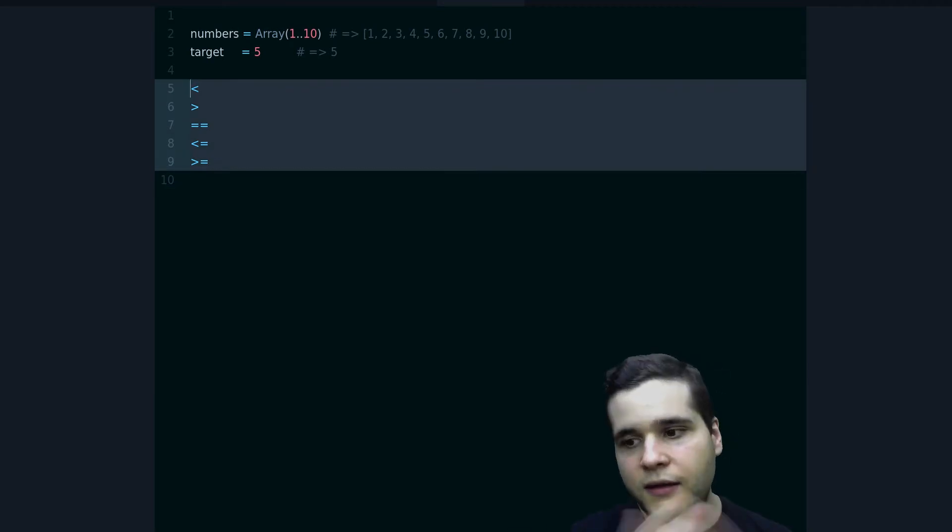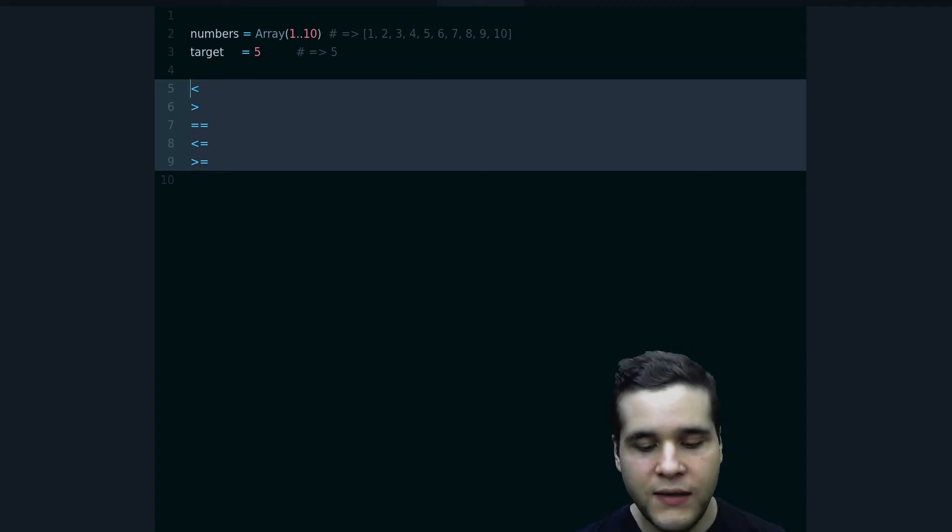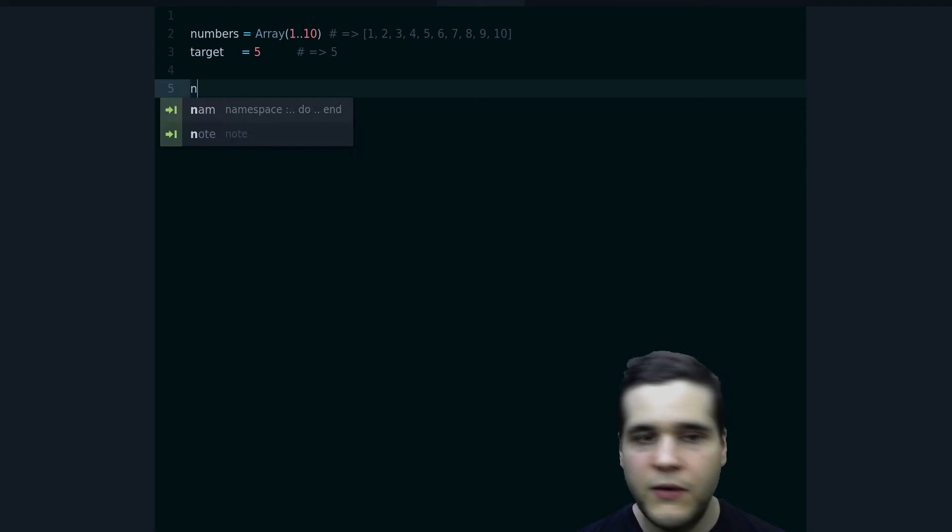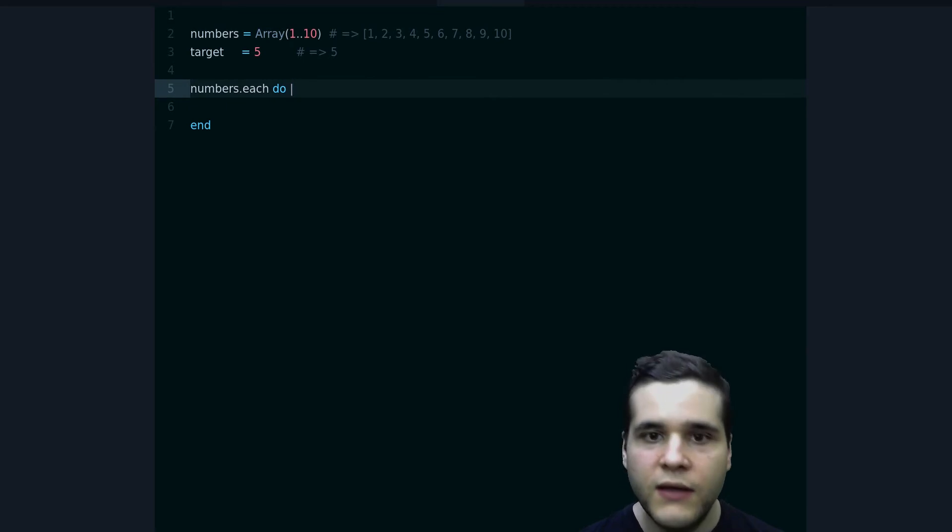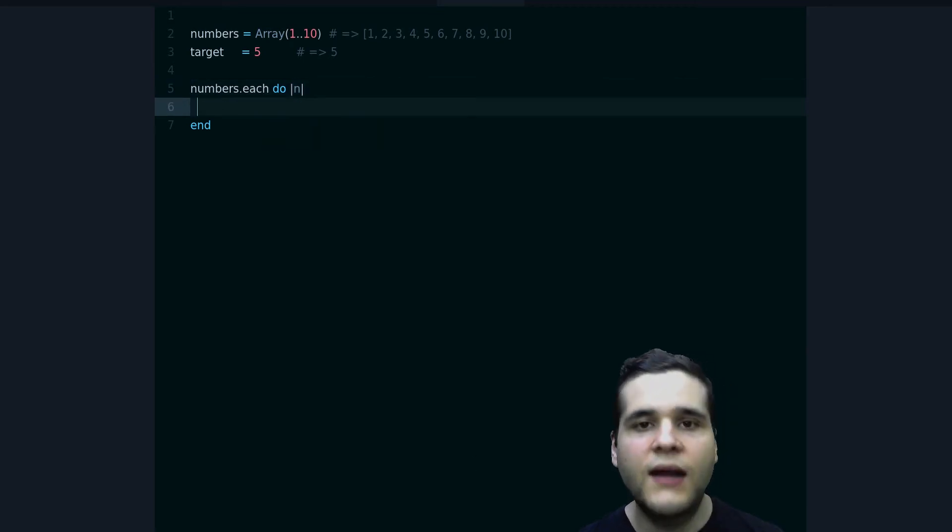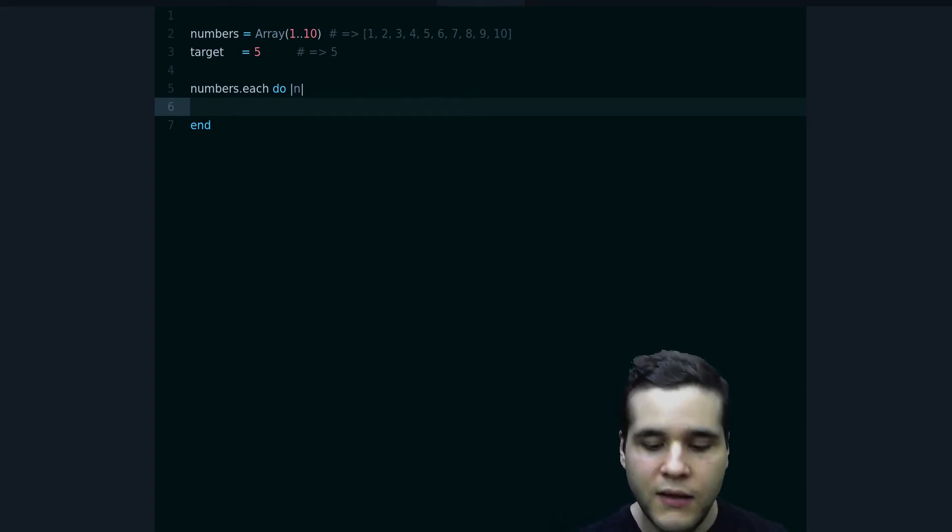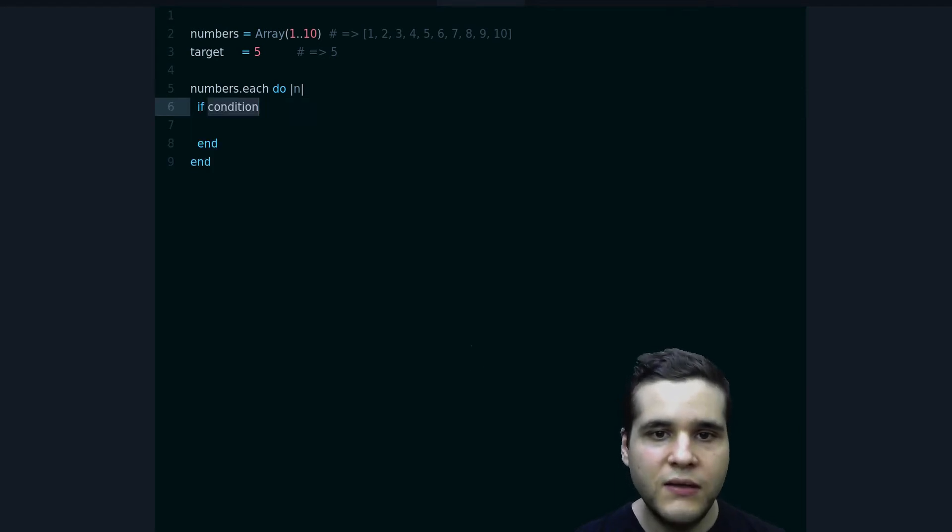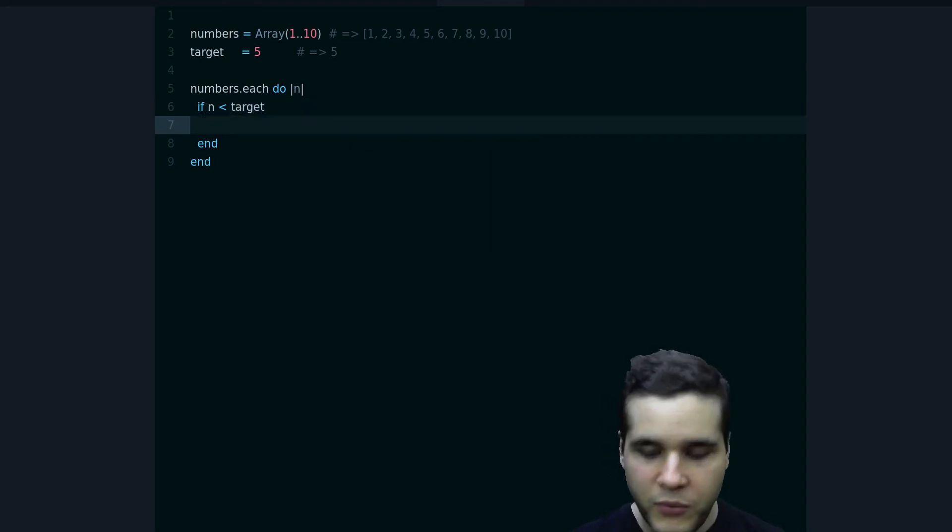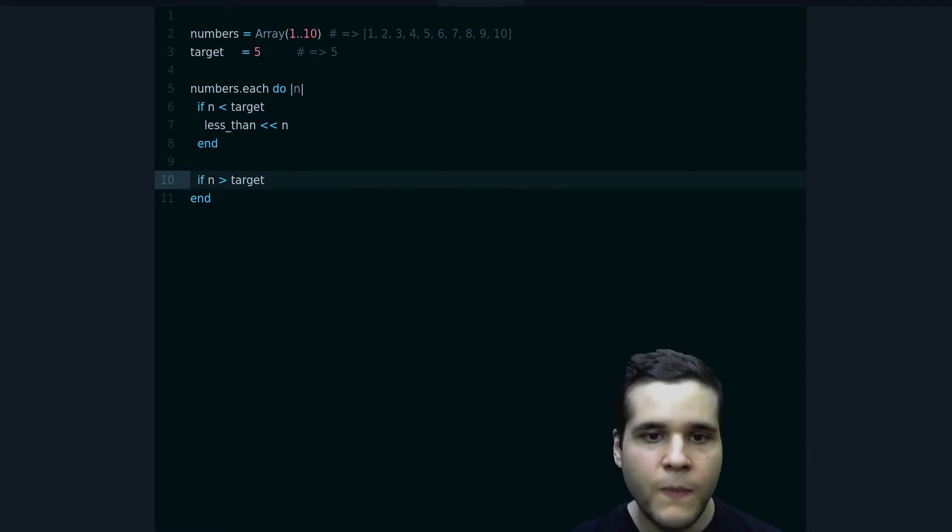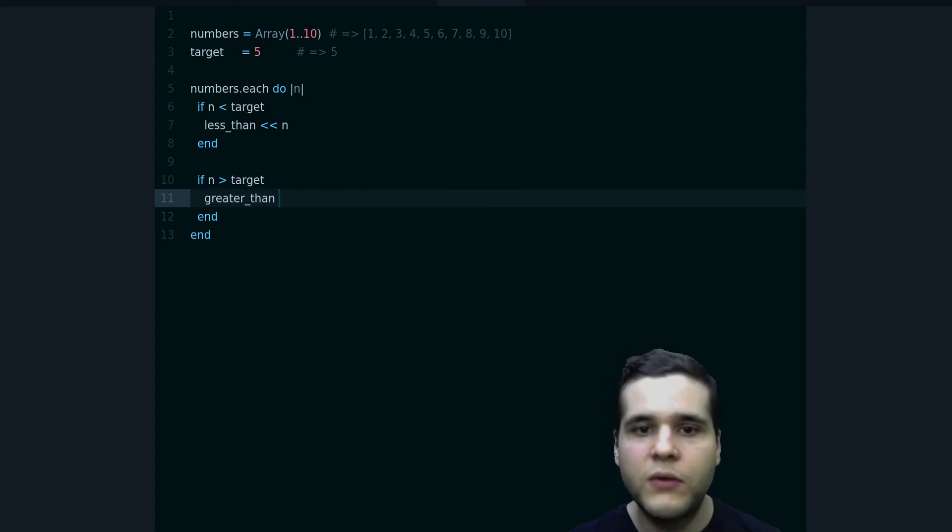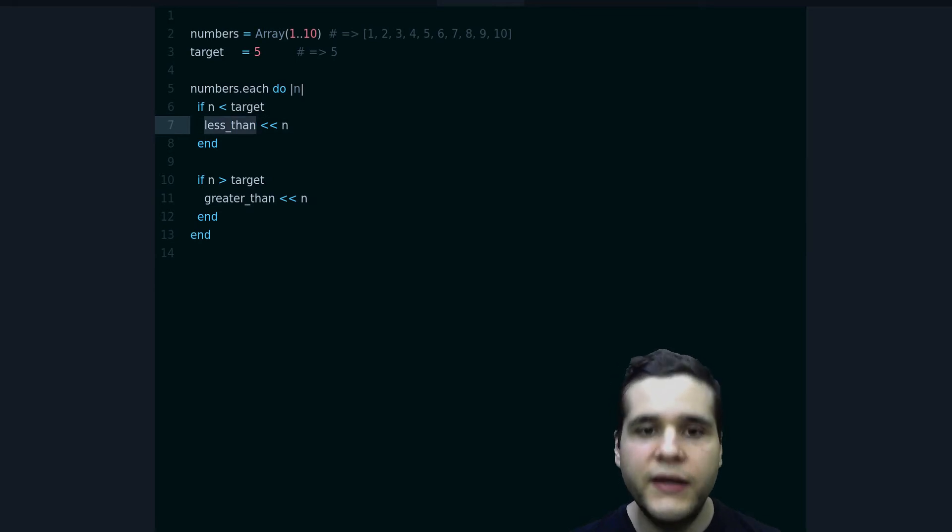So we can maybe write some kind of loop. Maybe you can do numbers.each, and then we can classify each number into the correct group, the correct bucket that we want. How can we do that? How do we do that using if statements? We can do if n less than target, then we put it in the less than group. We will do something like that. And if n is greater than the target, then we put it in the greater than group.